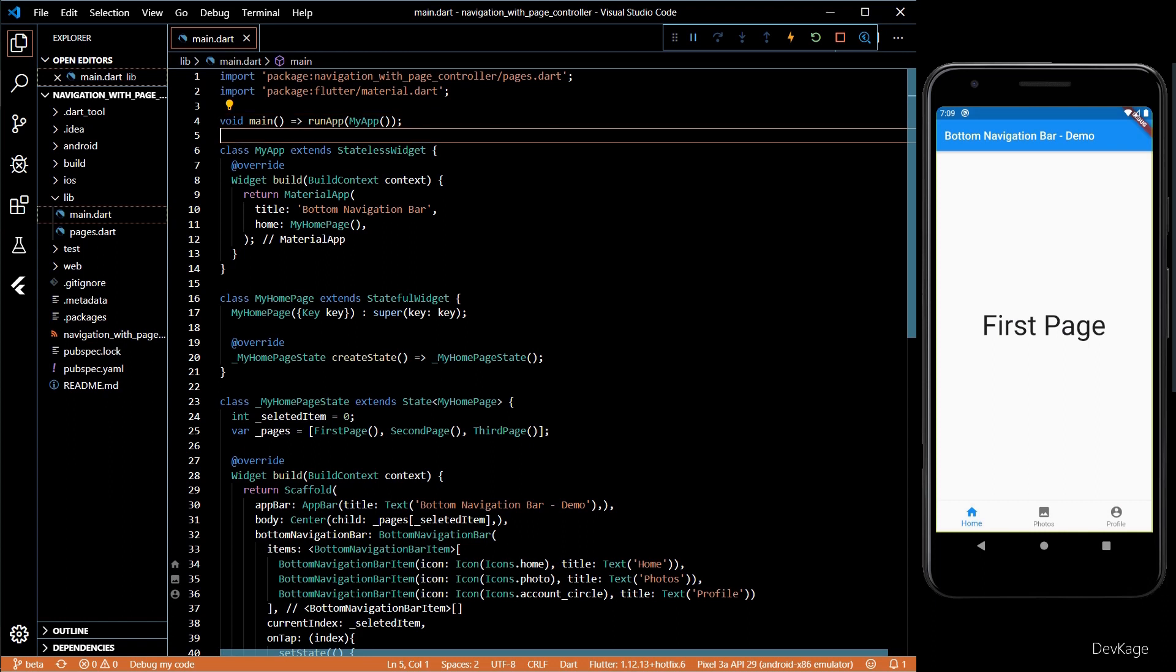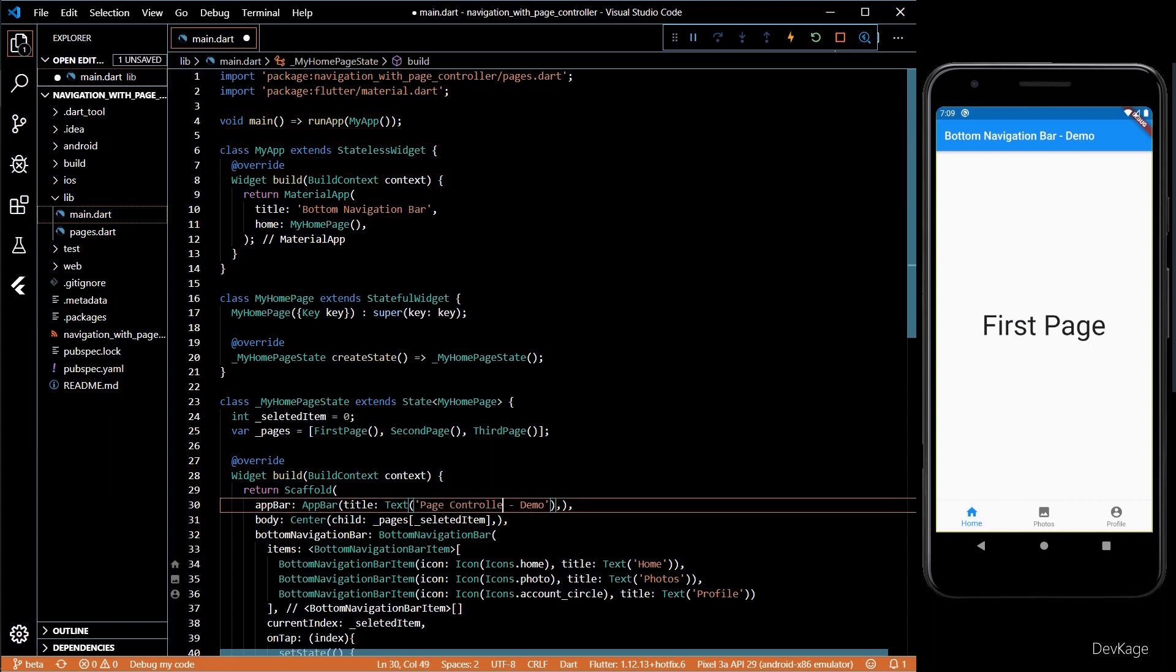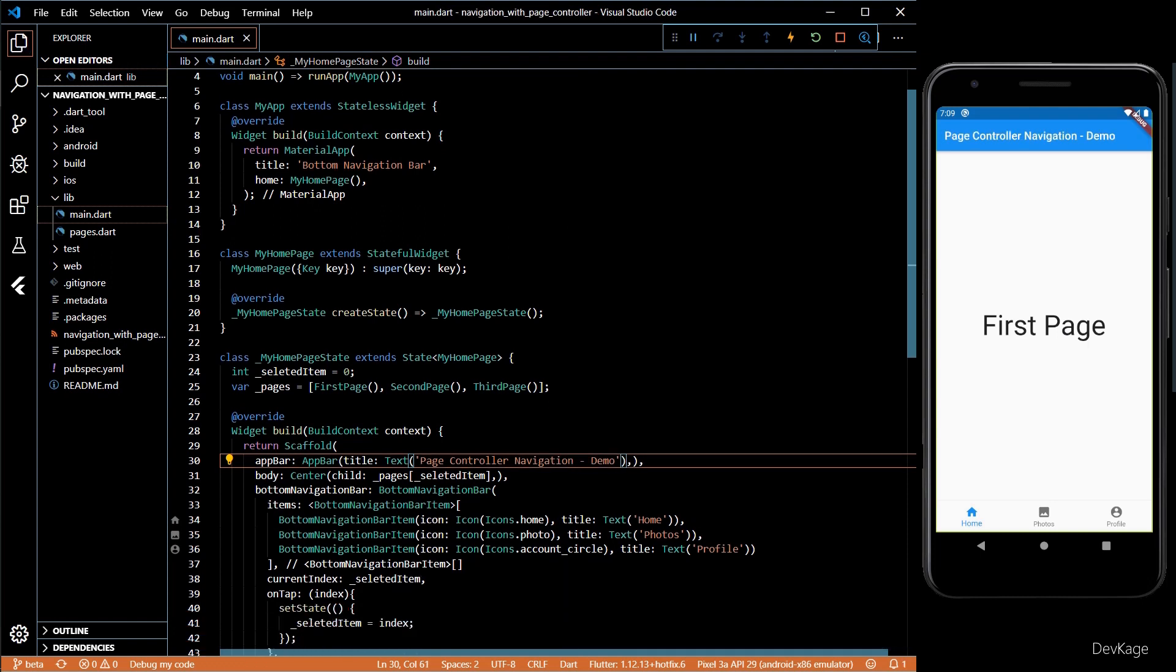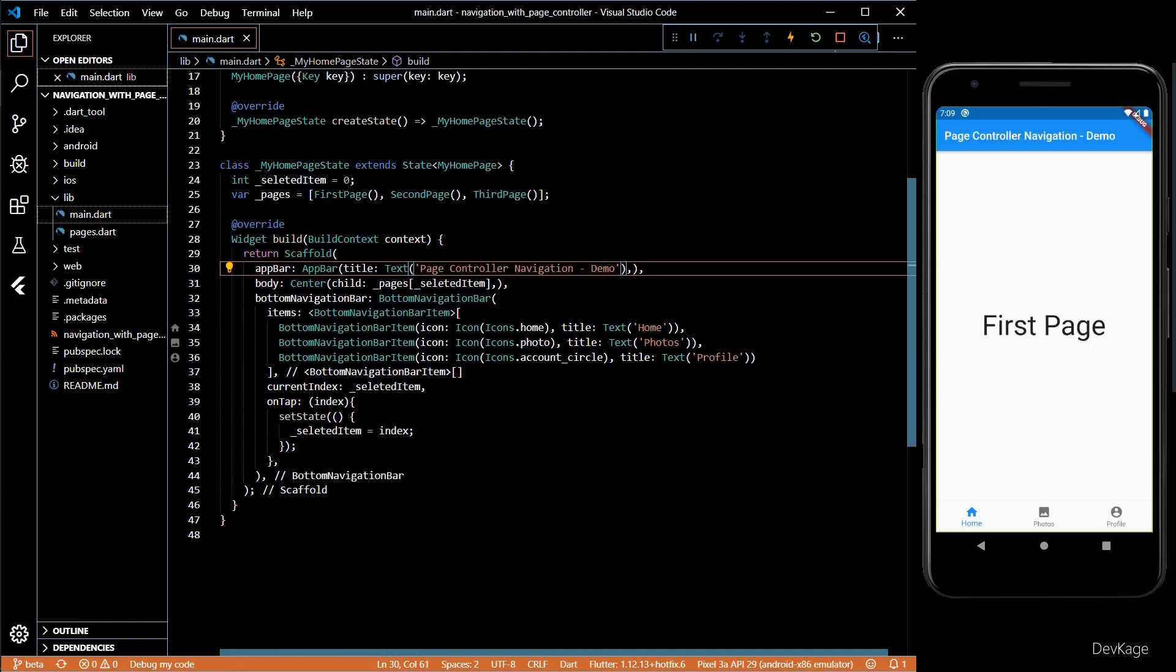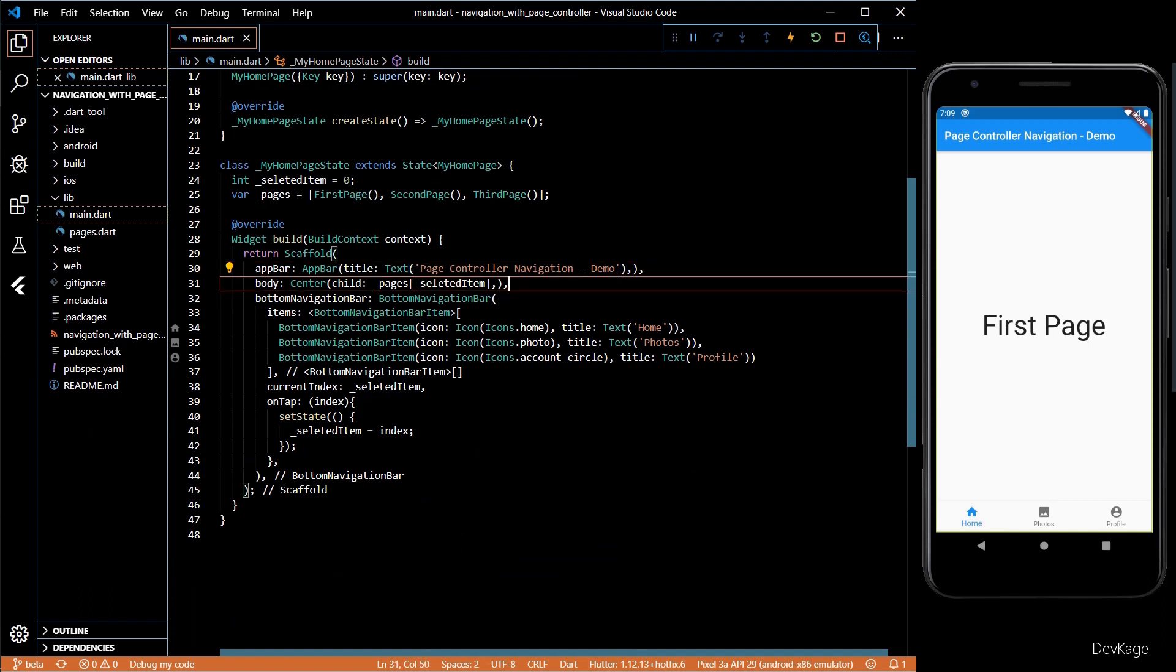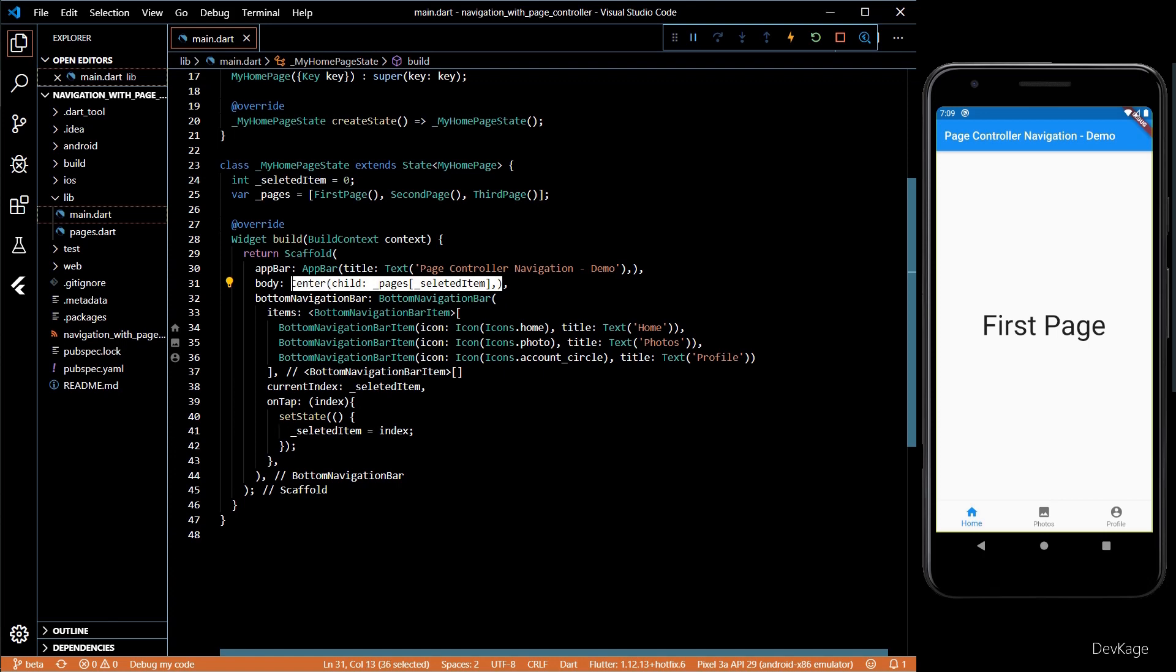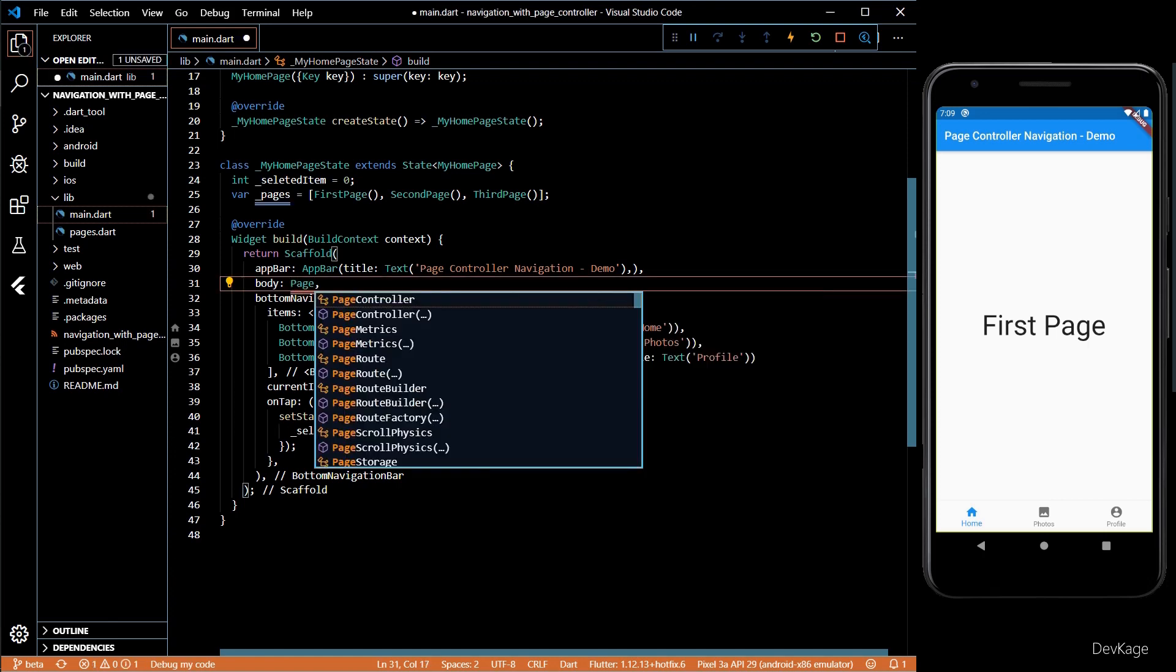Let's go into the code. First I'll replace the title of app bar with page controller navigation. Now to have the navigation using gestures we'll have to use a widget called PageView. PageView wraps around the list of widgets which we can swipe through. I'll replace the body of the scaffold with PageView.